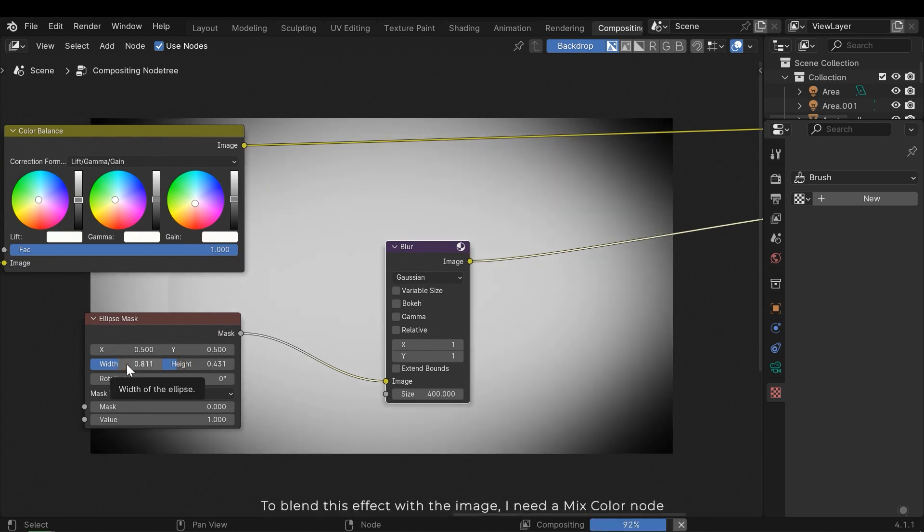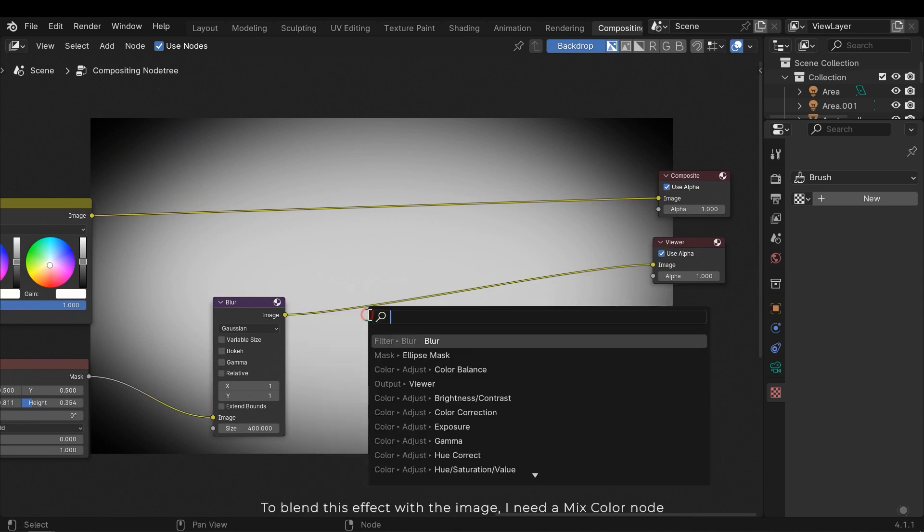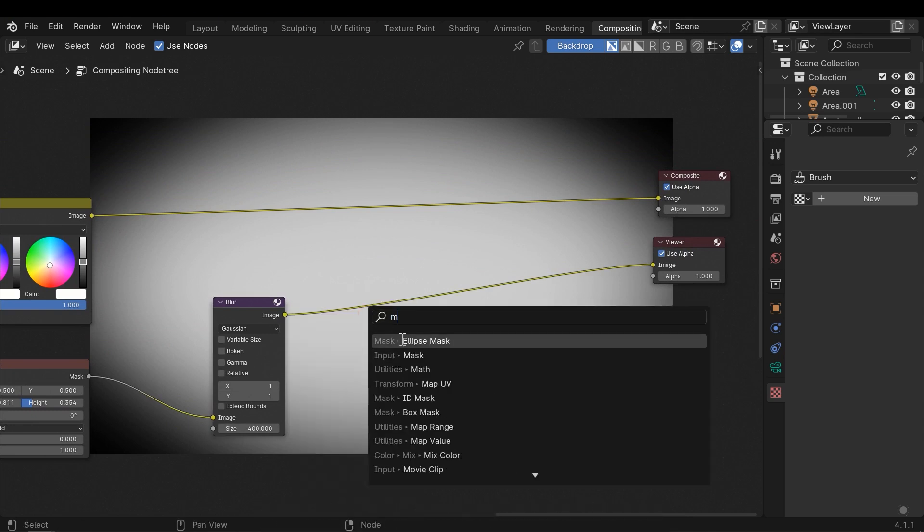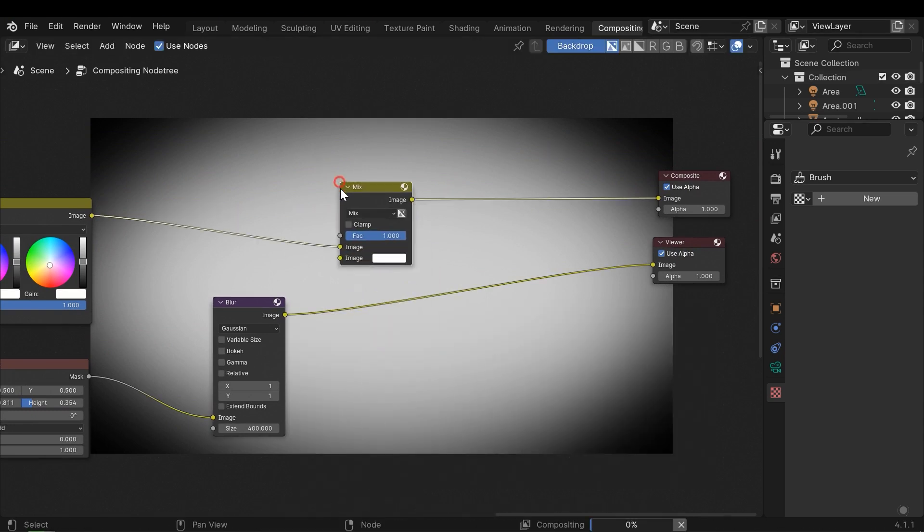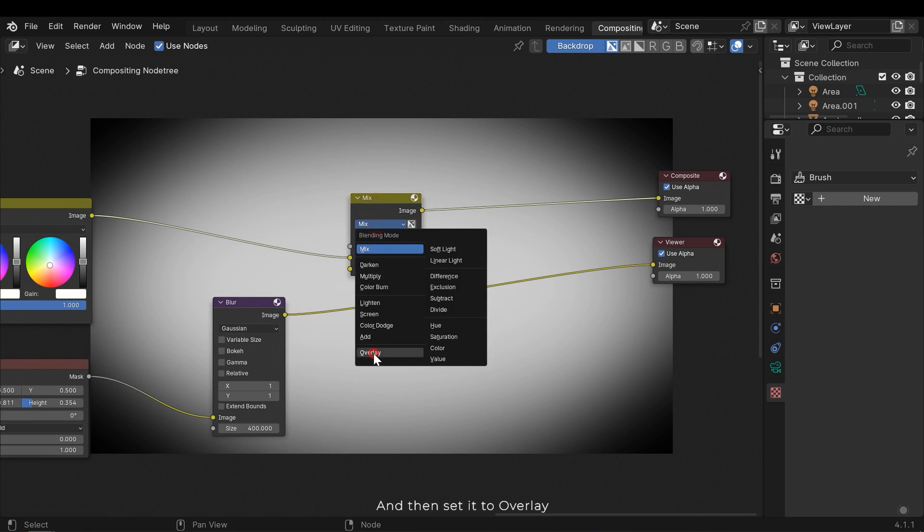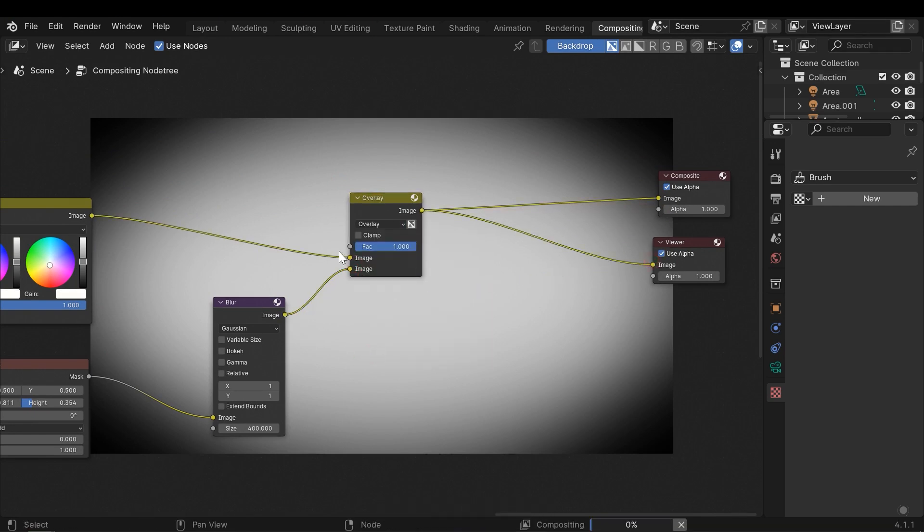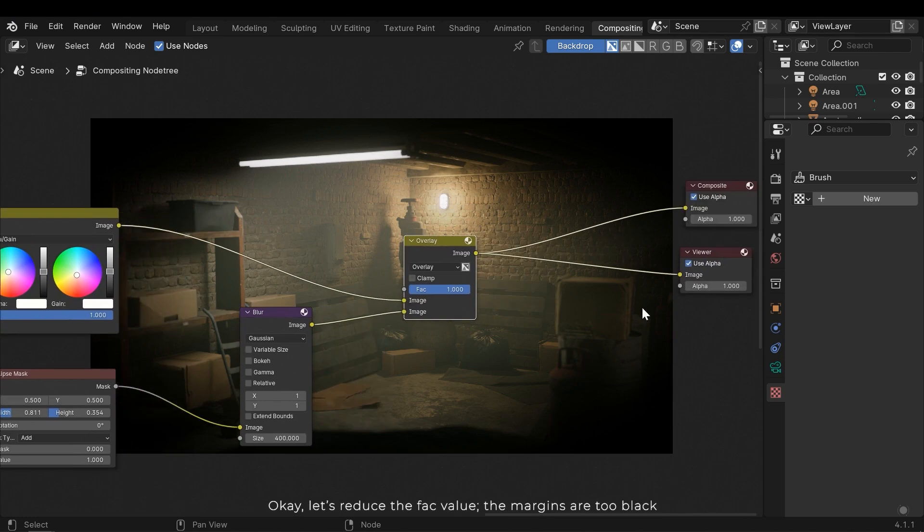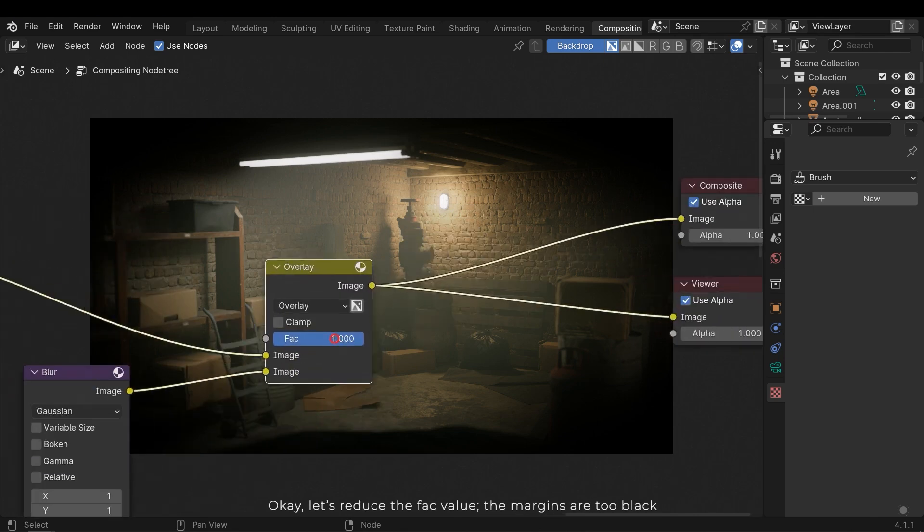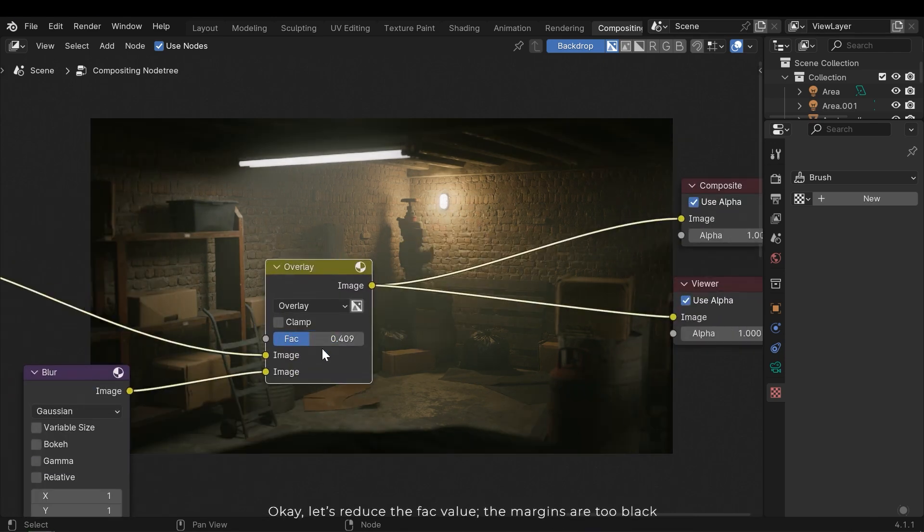Then add a blur node and connect the ellipse to it. Set the X and Y to 1 and increase the blur size, and make some small modifications. To blend this effect with the image I need a mix color node, and then set it to overlay. Let's reduce the factor value. The margins are too black.